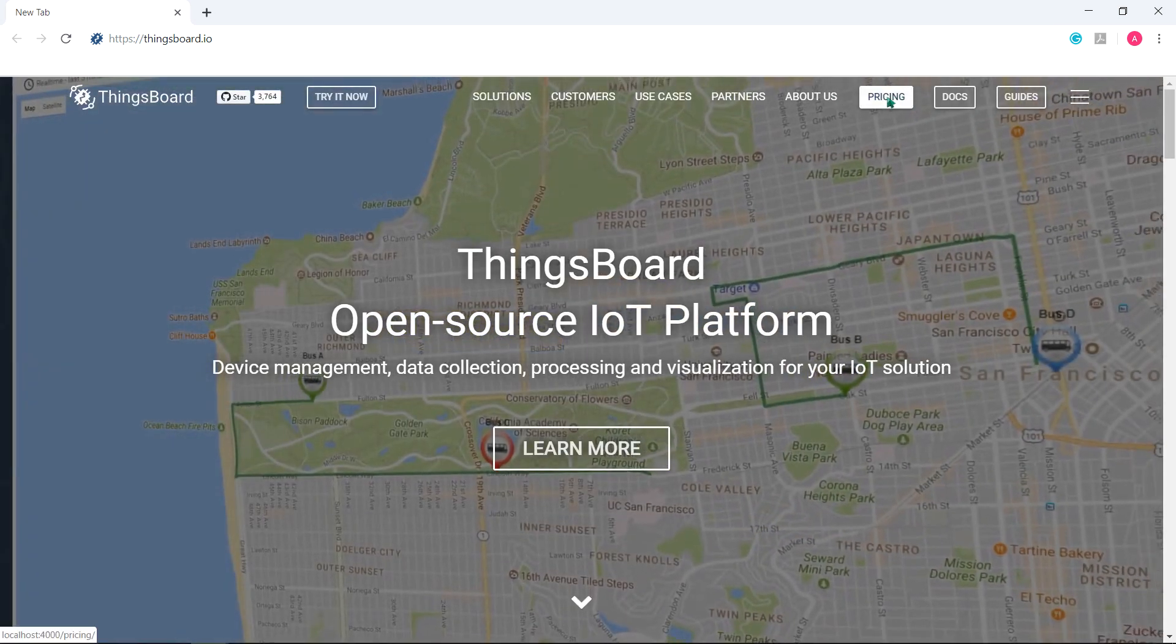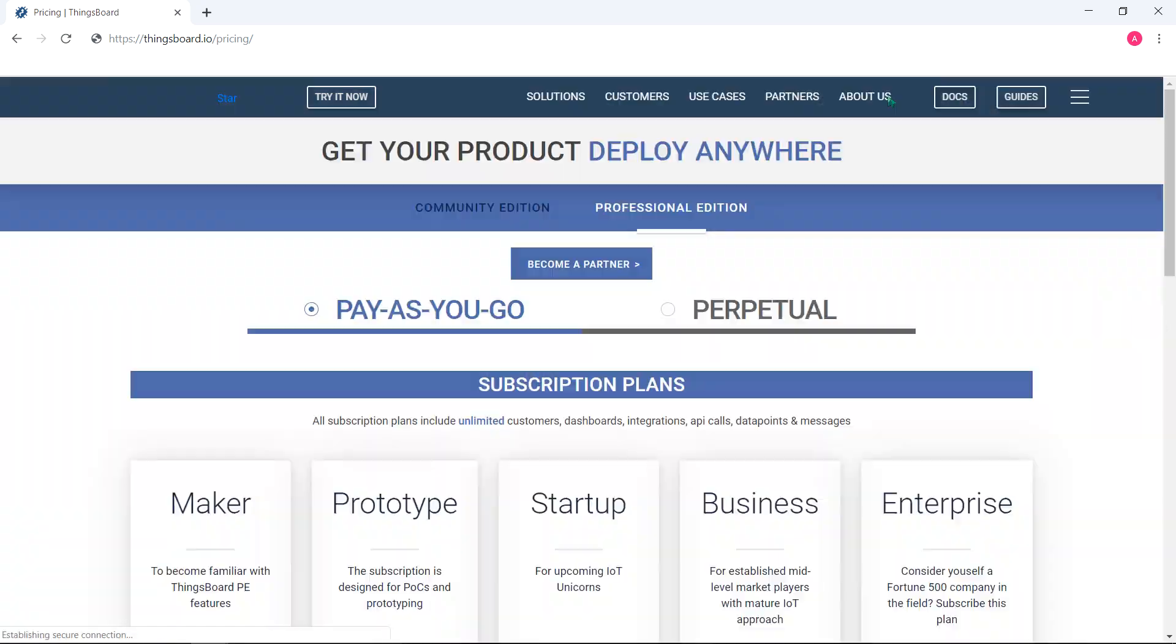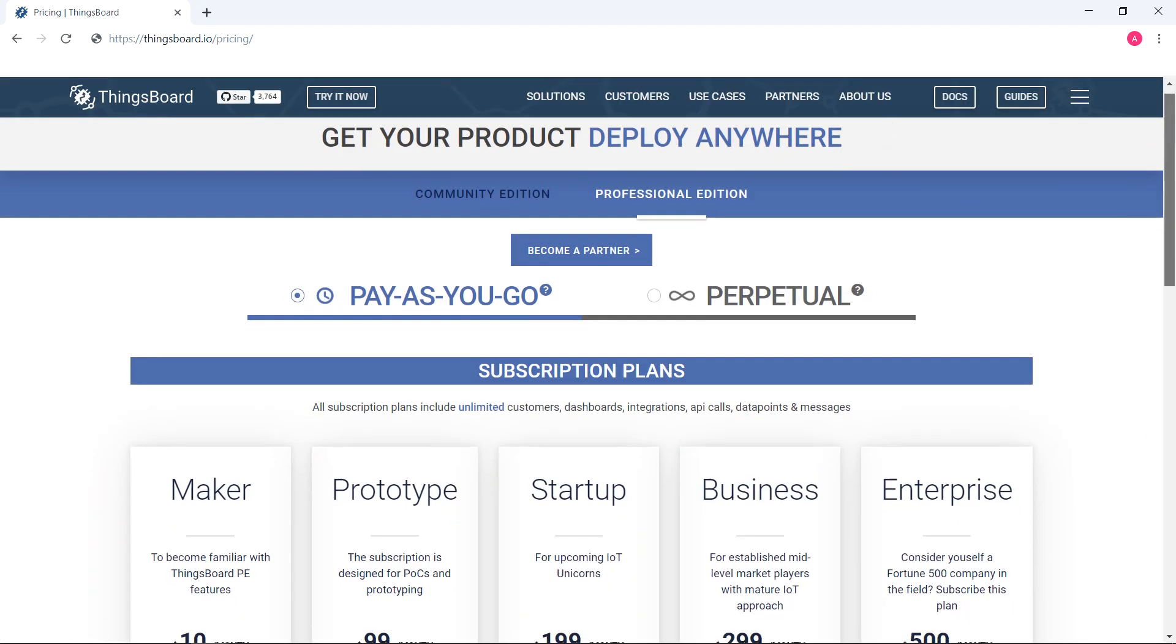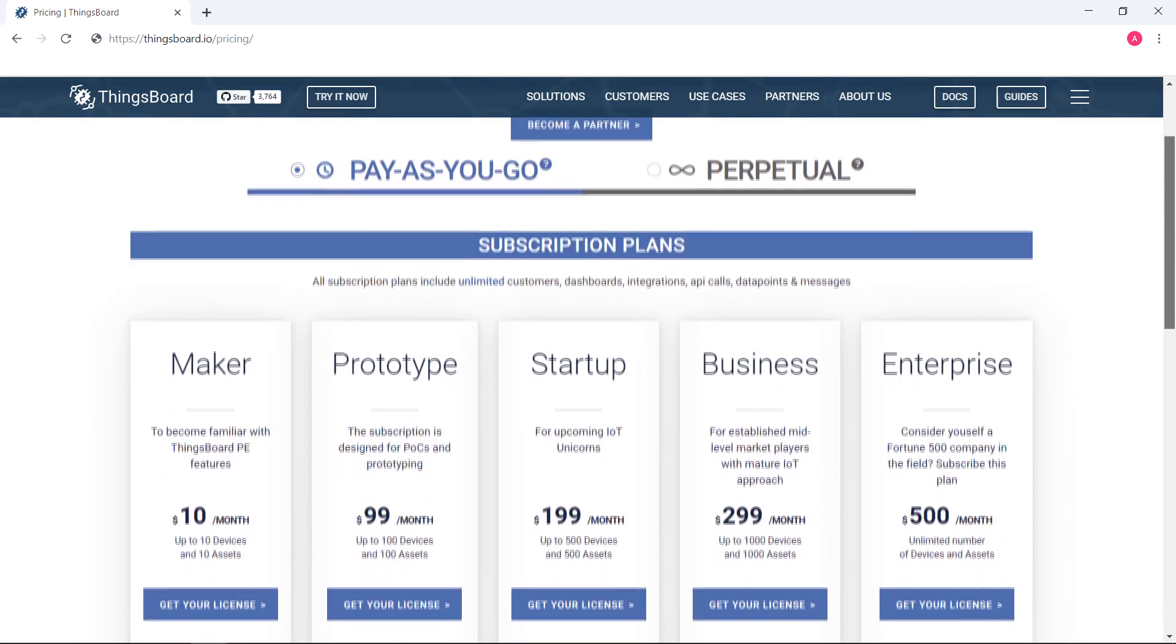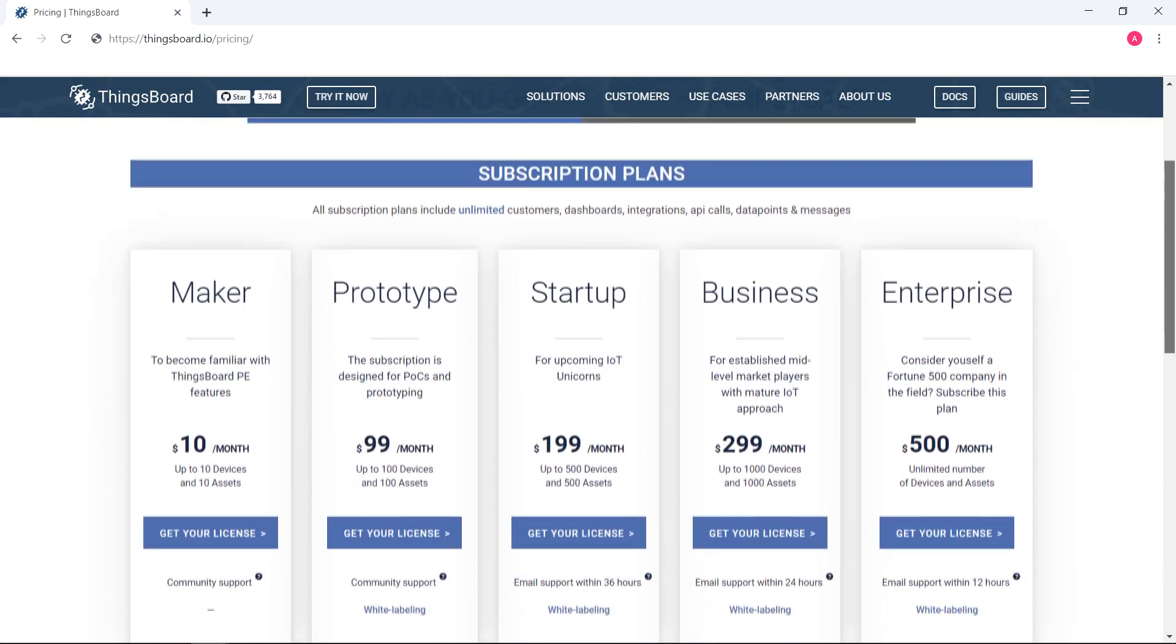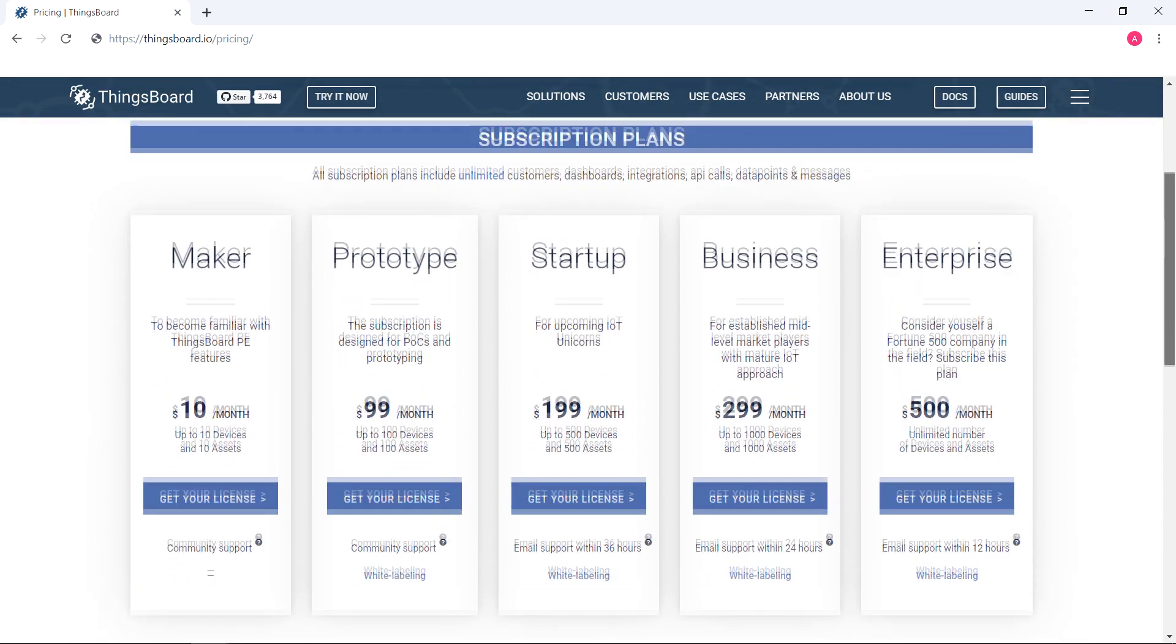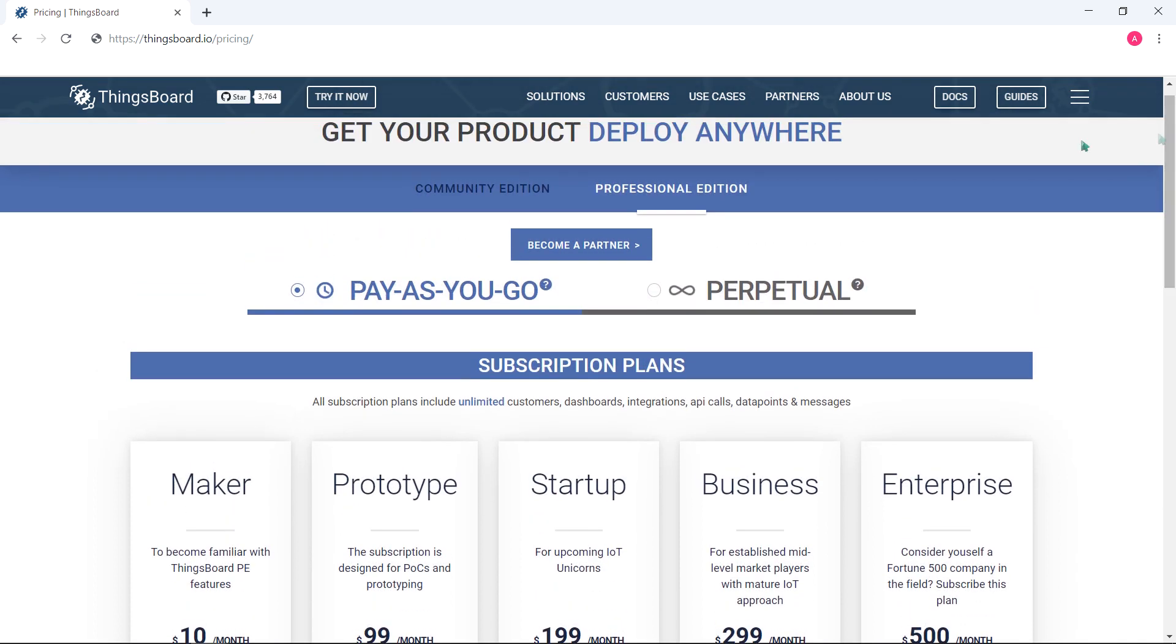In this guide we'll obtain a license for a prototype subscription plan, but you may choose the one you need. As you can see, there are two sections within the Professional Edition product.